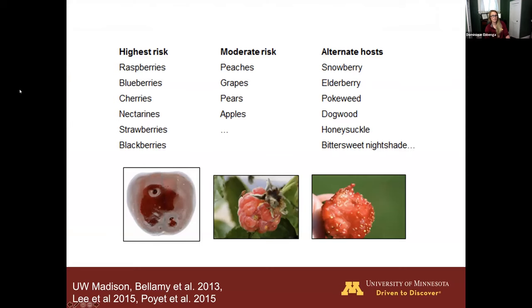This figure shows preferred hosts of SWD associated with risk levels. On the far left, highest-risk hosts include raspberries, strawberries, and cherries. In the middle, moderate-risk hosts include grapes and apples — the distinguishing factor is skin thickness, as raspberries and strawberries have soft skin making it easy for the ovipositor to penetrate. On the far right are alternate or non-crop hosts like elderberry and dogwood, found surrounding your crop or in a wood line, which SWD will use in the absence of preferred crops.